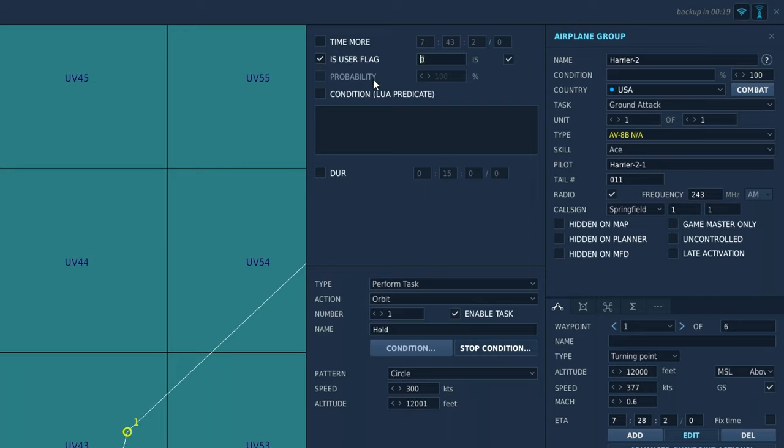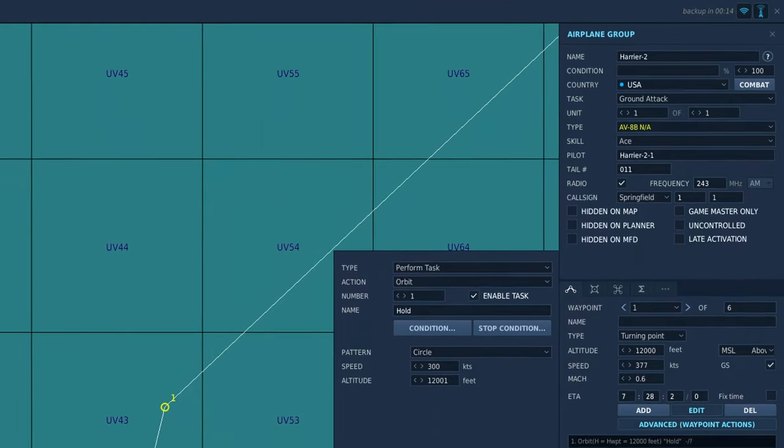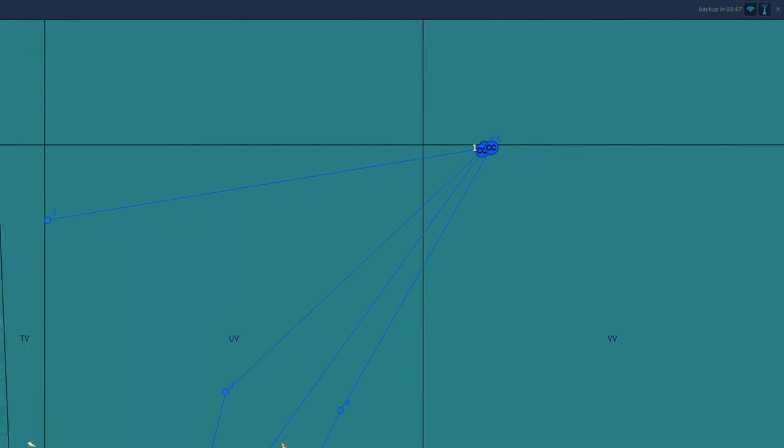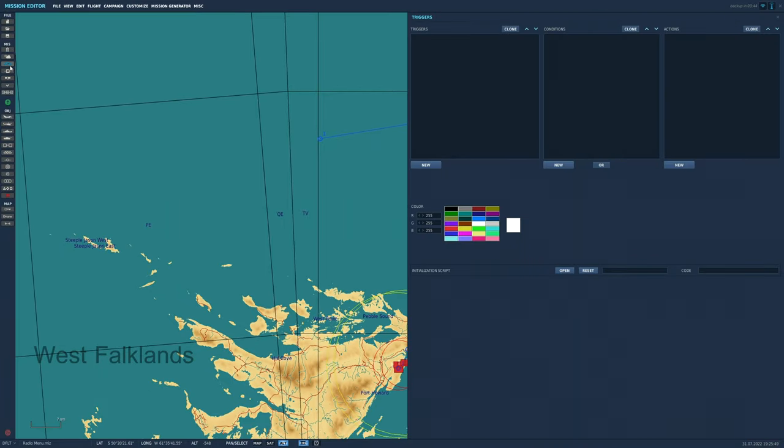Click stop condition and tick user flag. Set this to a number, in this case I chose 3, and make sure the condition was set to true by checking this box. We are now ready to set up the mission triggers and add the radio menu to our flight.